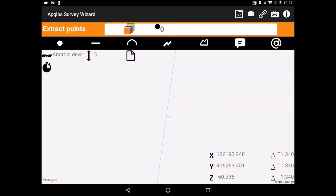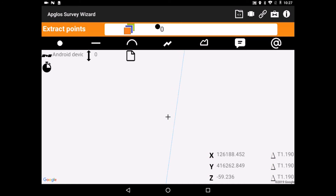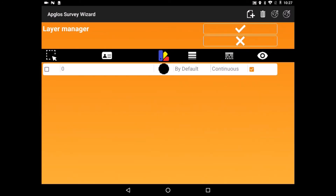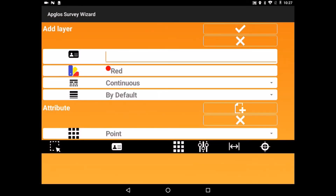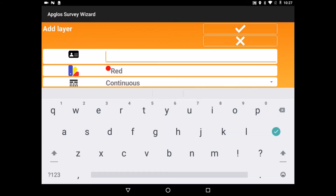So now we are in Abblos Survey Wizard. The first thing we need to do is to create a layer. So we will go to the layer manager, then we will go to add layer. We will create a layer named 'line'.